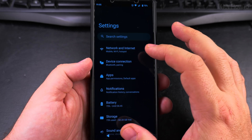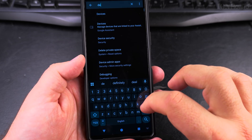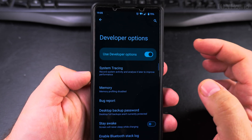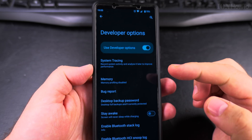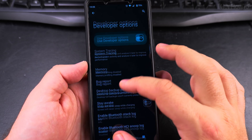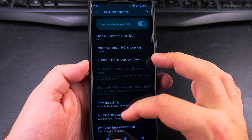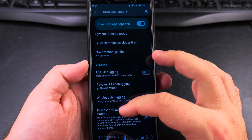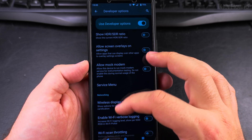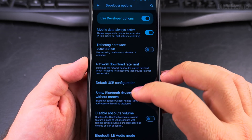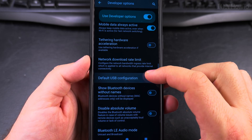Go into Settings and search for Developer Options — type 'developer options' and tap it right there. If you don't have Developer Options, I will link a video in the description on how to enable it. On the Developer Options page, scroll all the way down to Default USB Configuration.